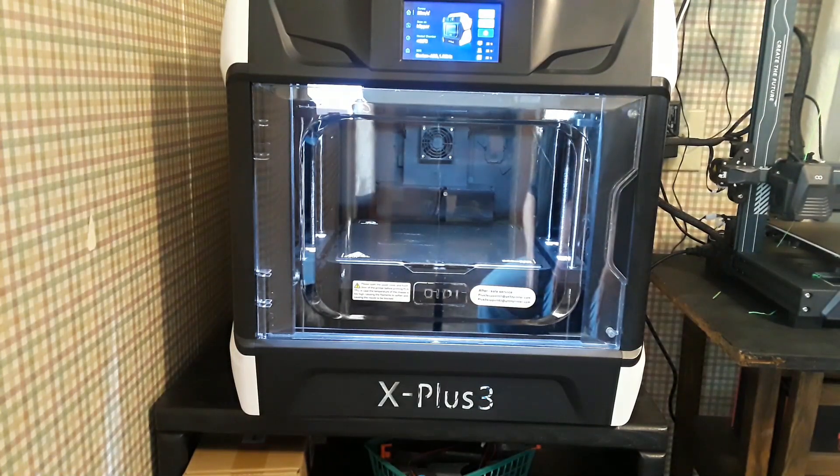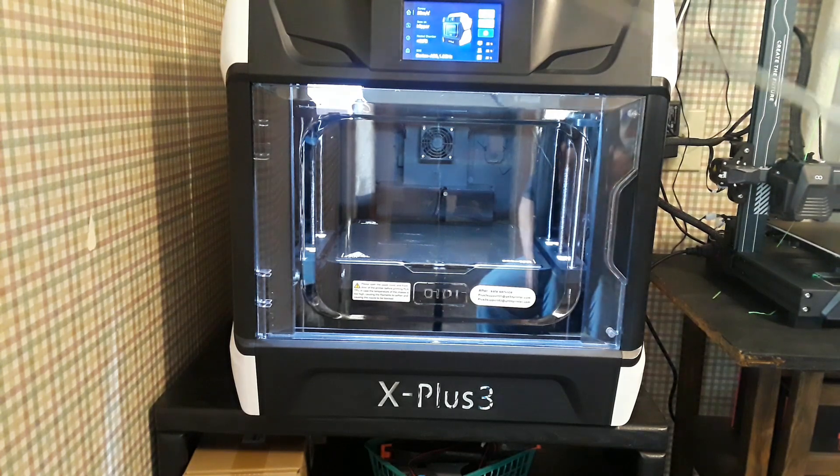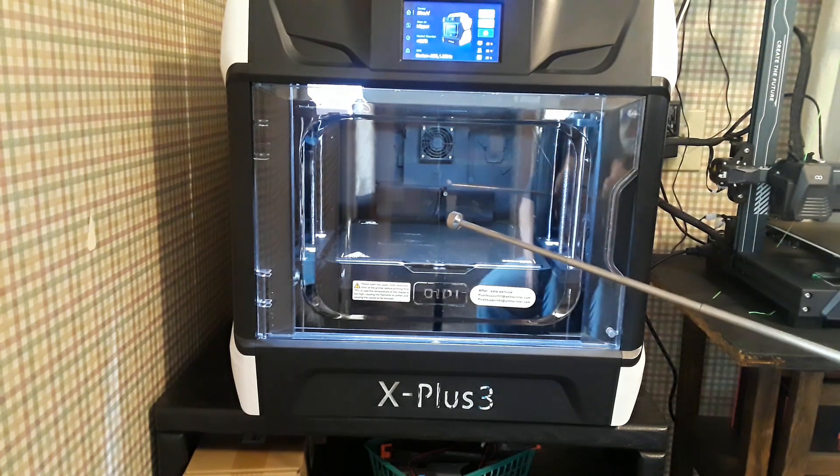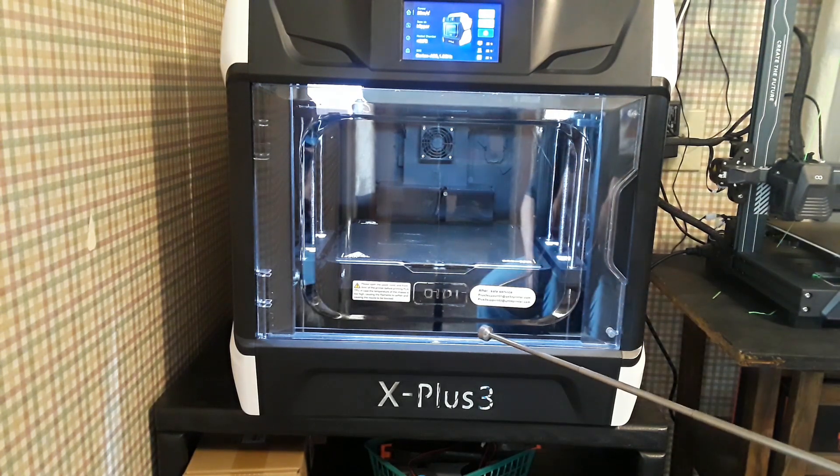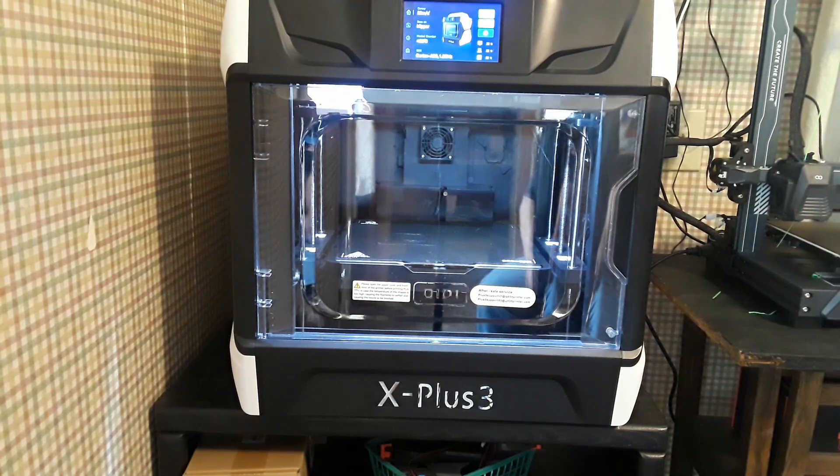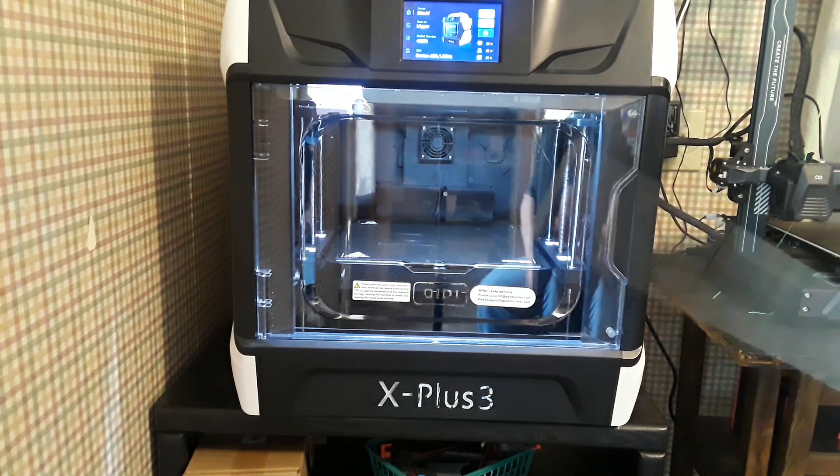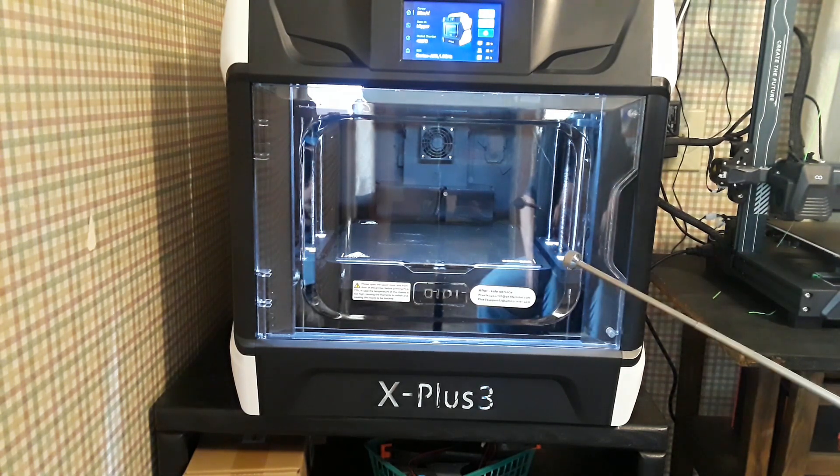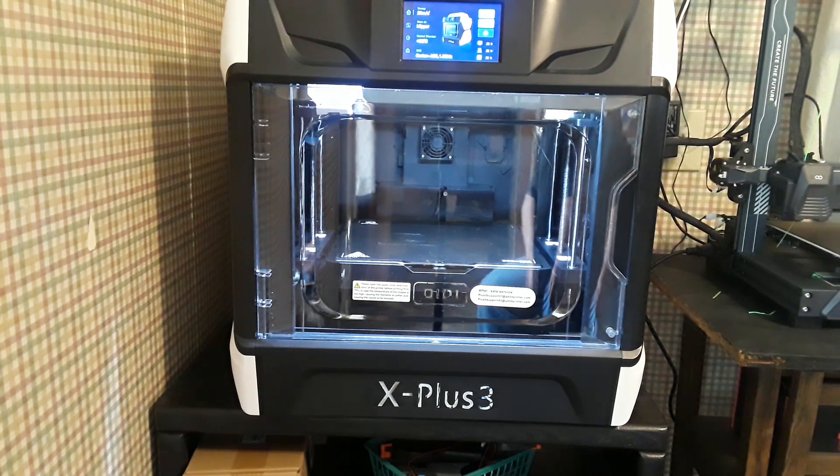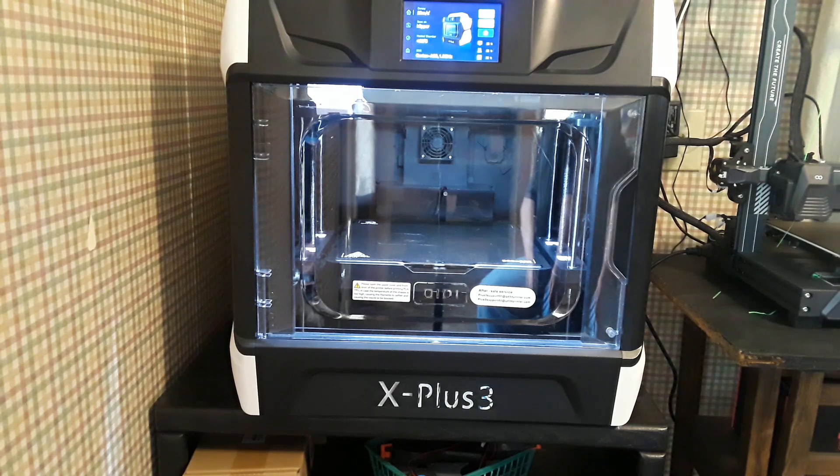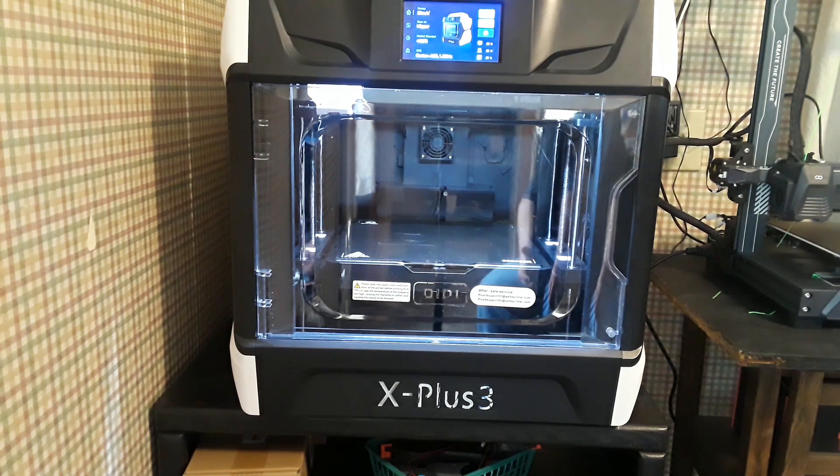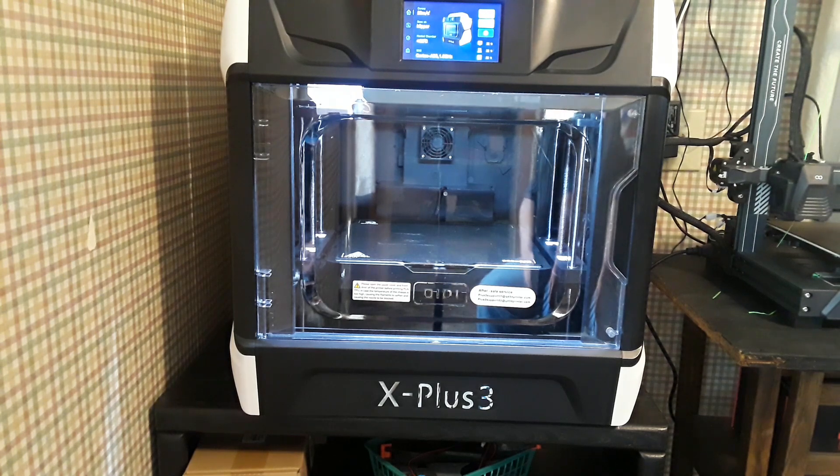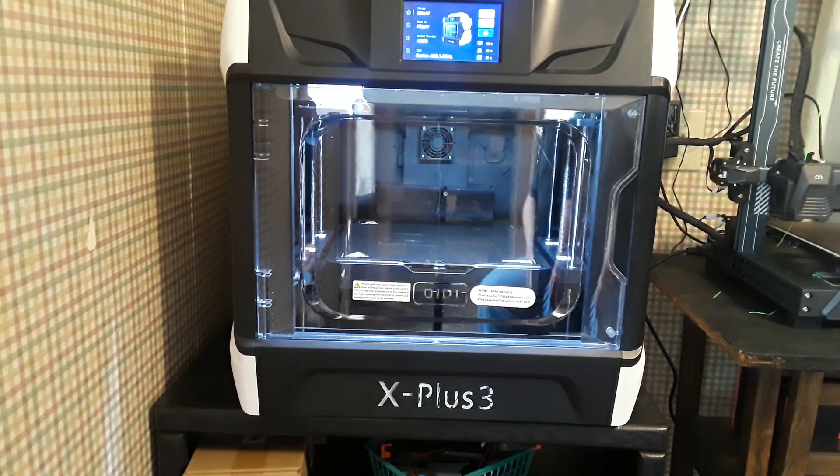Hey what's happening guys, you've seen this printer before, but this is my GD Tech X Plus 3. I've had this guy for about a month now and I've printed a lot of things on it. I thought today we'd come in here and sit down and talk about what I like and what I don't like.